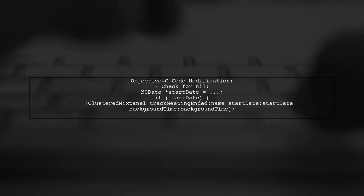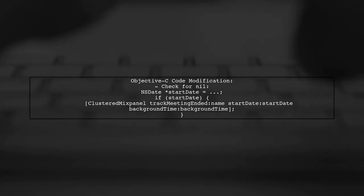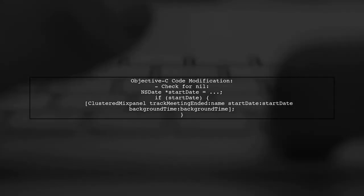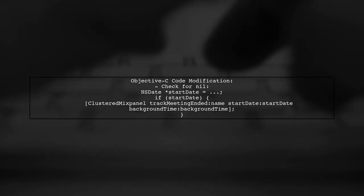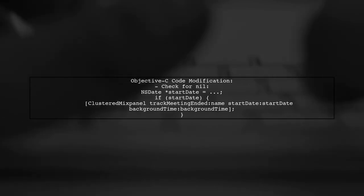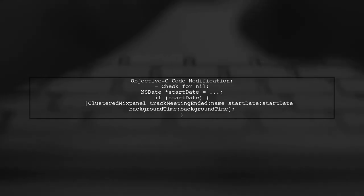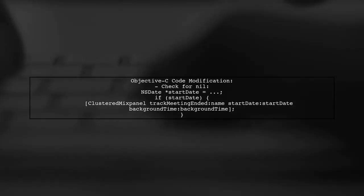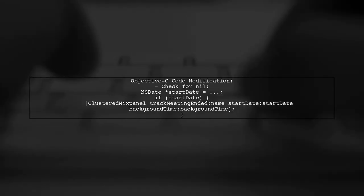Here's how you can modify your Objective-C code. Ensure that you check if the NSDate is nil before calling the Swift function.